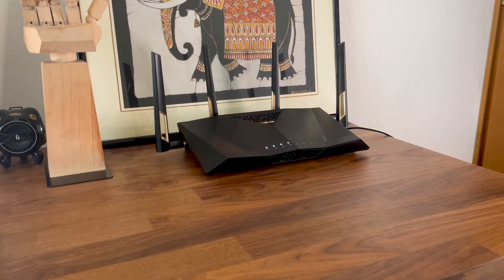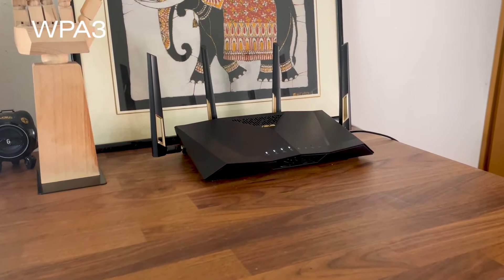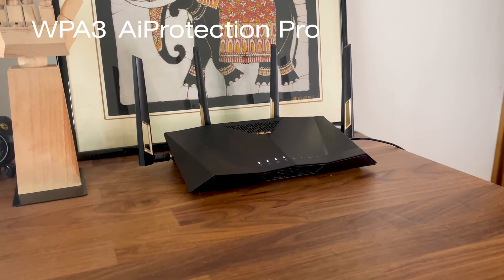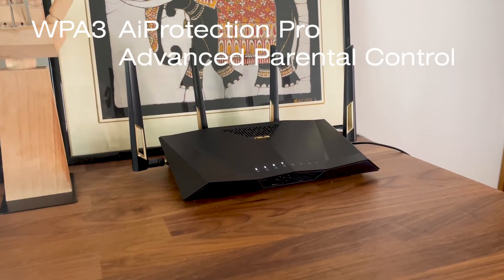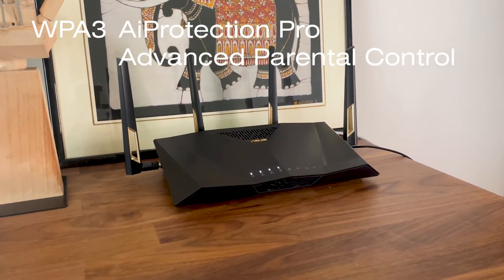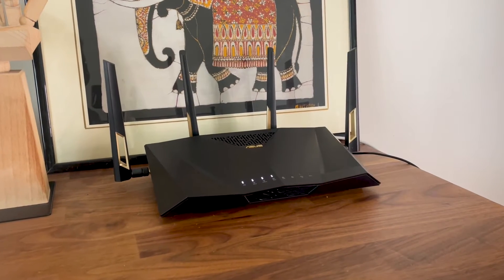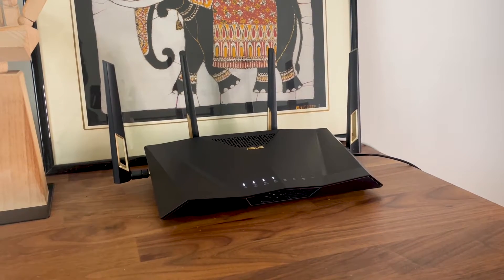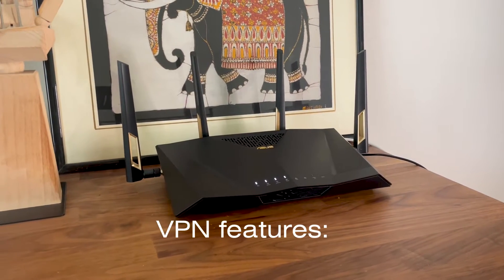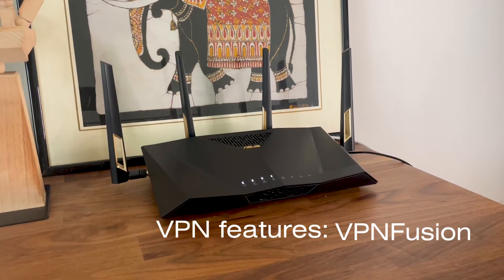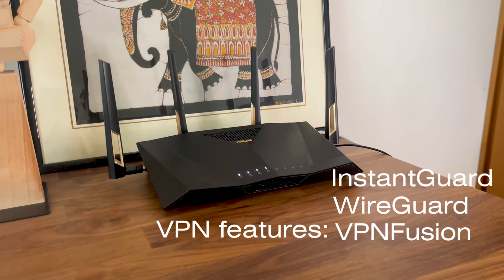The router supports WPA3, AI Protection Pro, and Advanced Parental Control. ASUS also advertises upgraded VPN features which include VPN Fusion, WireGuard, and InstantGuard.